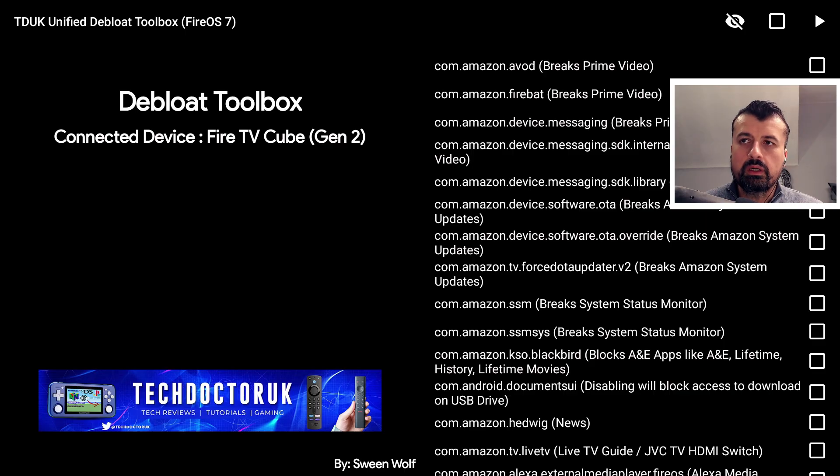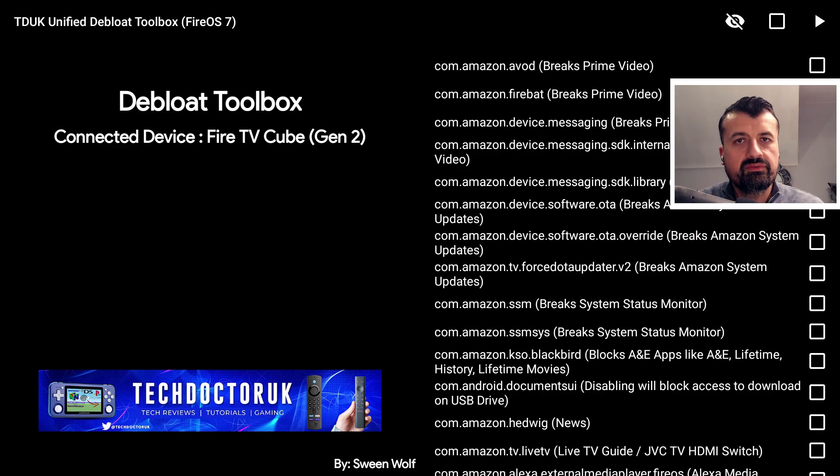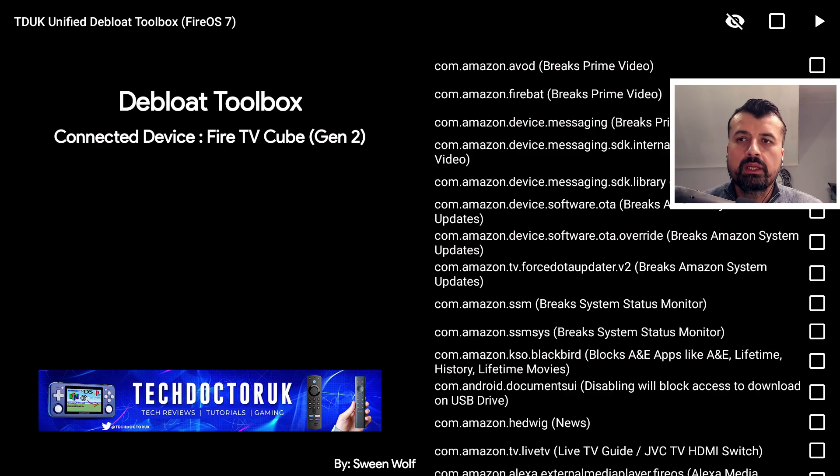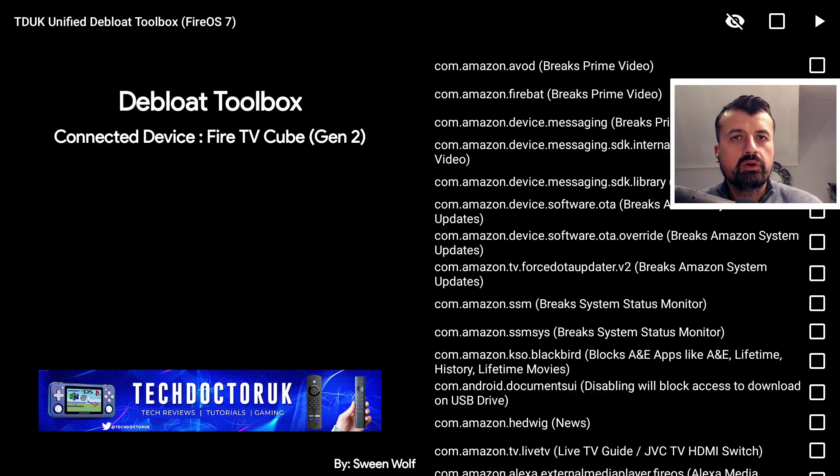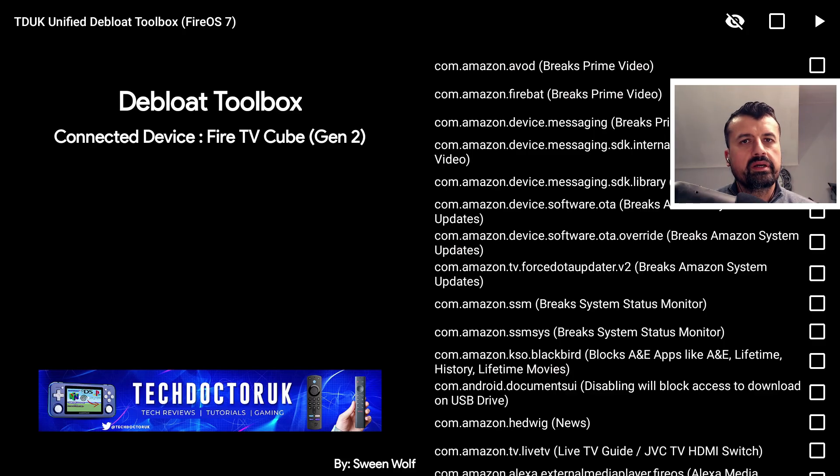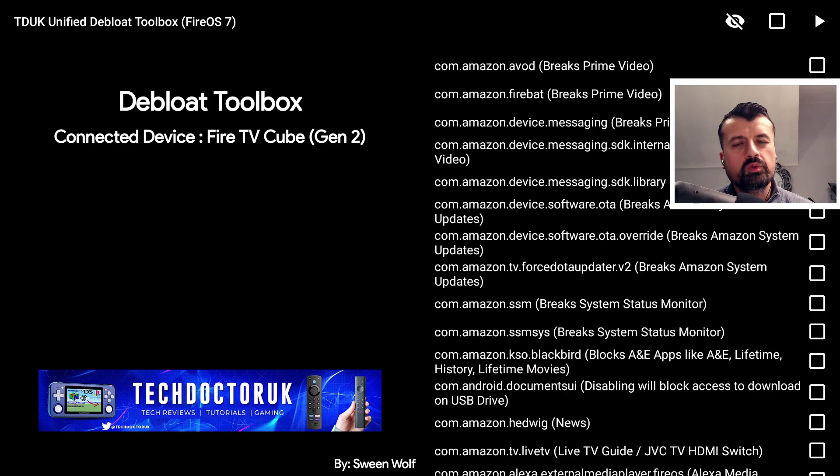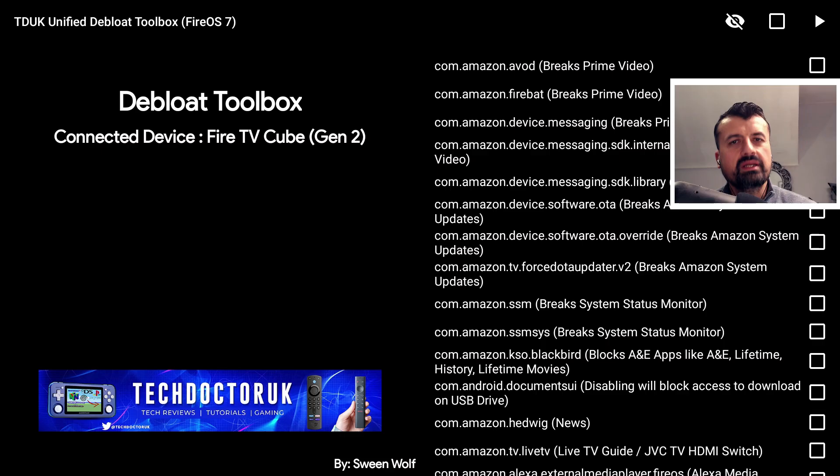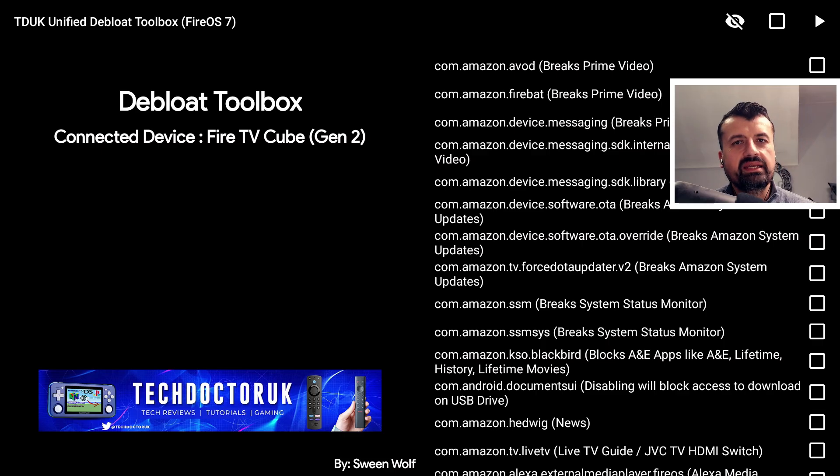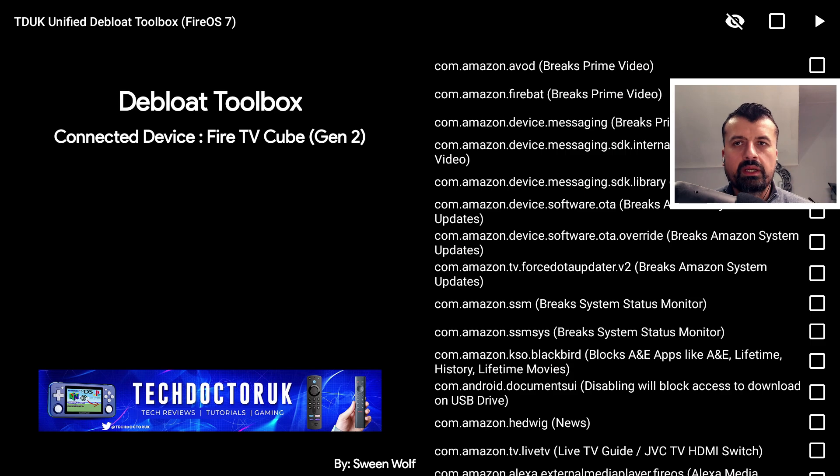Here we are and once again a massive shout out to my developer Swine Wolf who's done all of the hard work creating this toolbox for me. Now if you don't know what debloat toolbox is or why you'd want to debloat something, well as the name implies debloat means where you remove the excess fat or make something lean or basically just trim something down to make it as lean or as fast as possible.